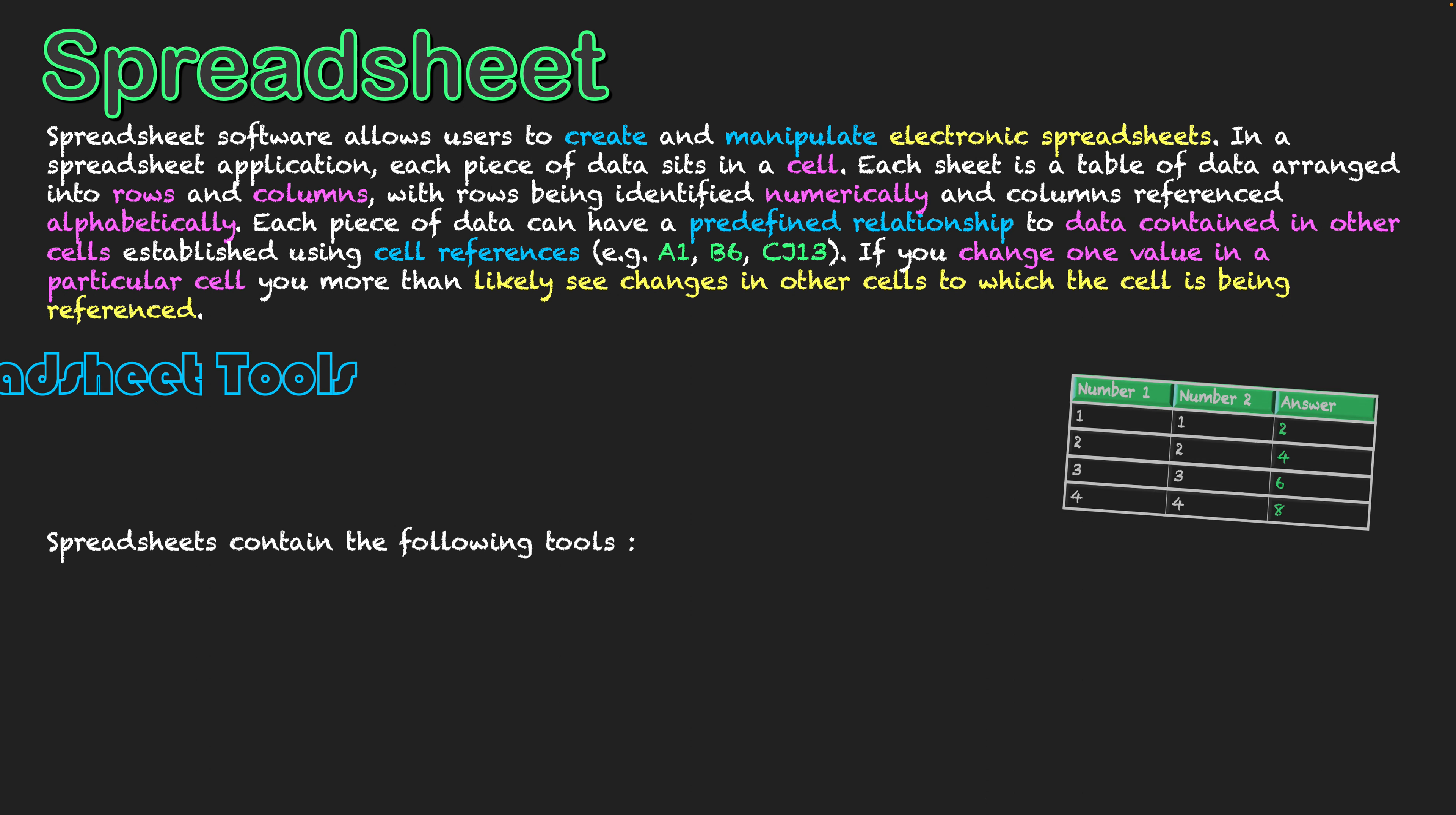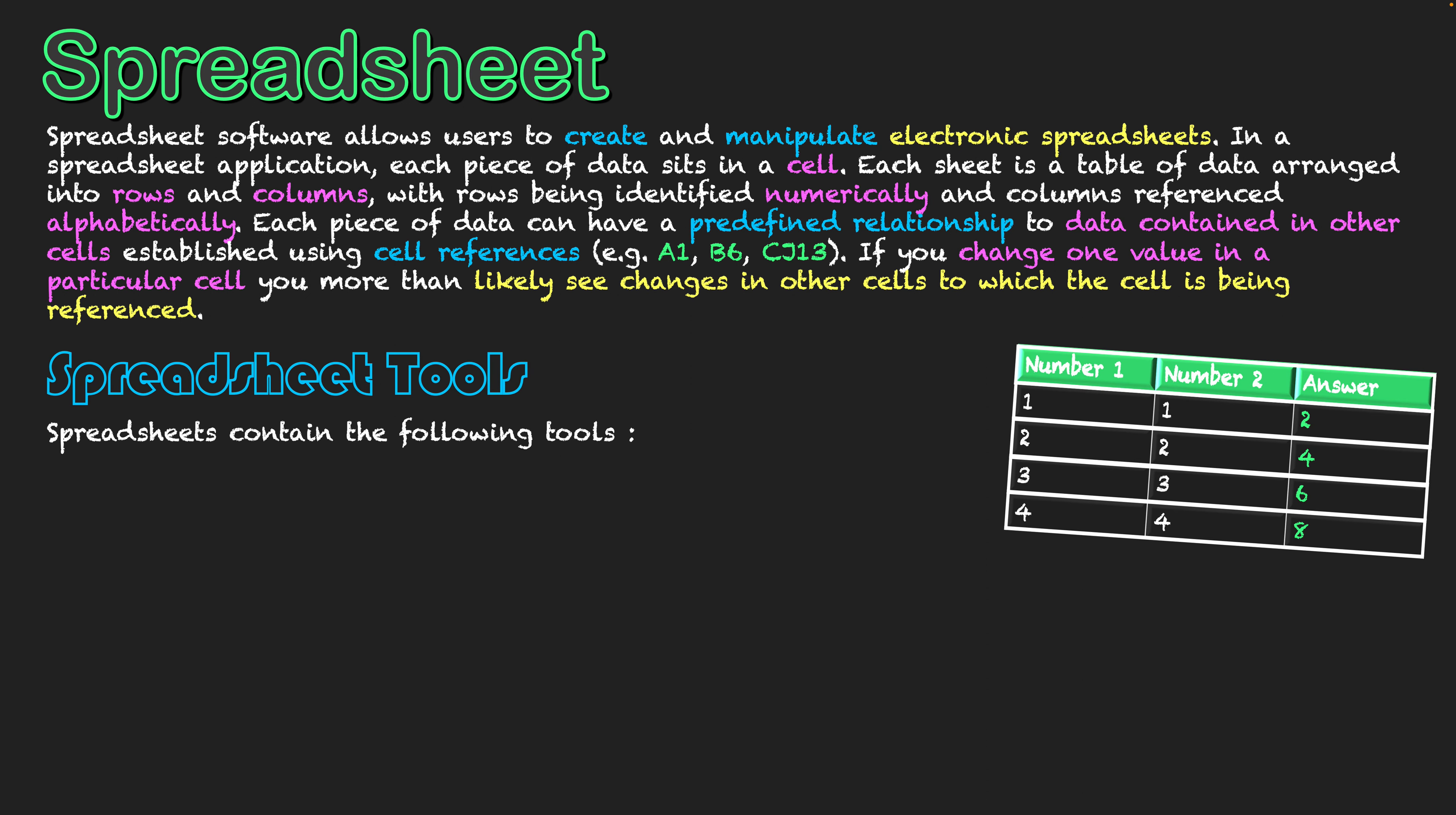Let's start talking about some of the tools available in spreadsheets. I've got my little mock-up of a spreadsheet here to illustrate some of those points. Each of my columns is named alphabetically: column A, column B, and column C. Then I've got each of my rows. I've got row one where I've got all my labels written in for number one, number two, and answer.